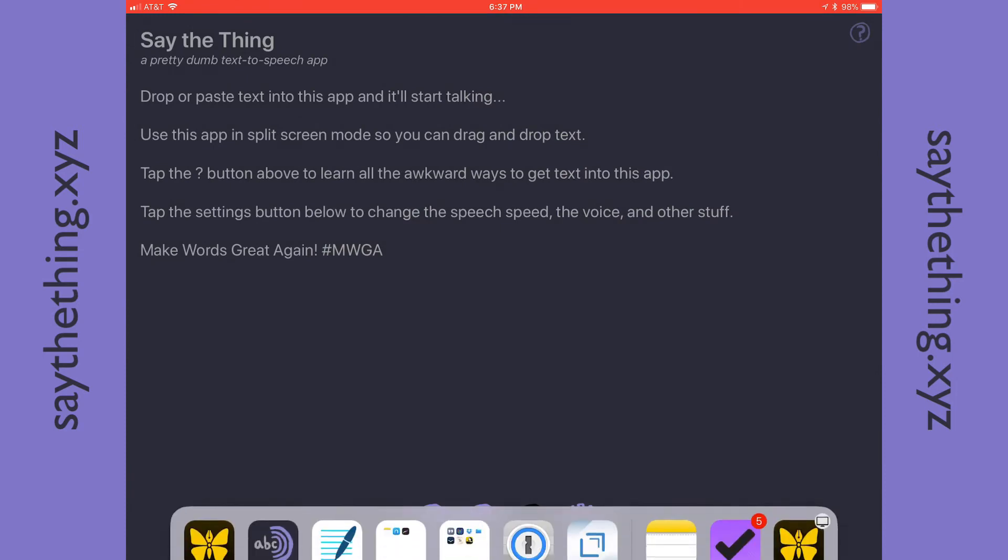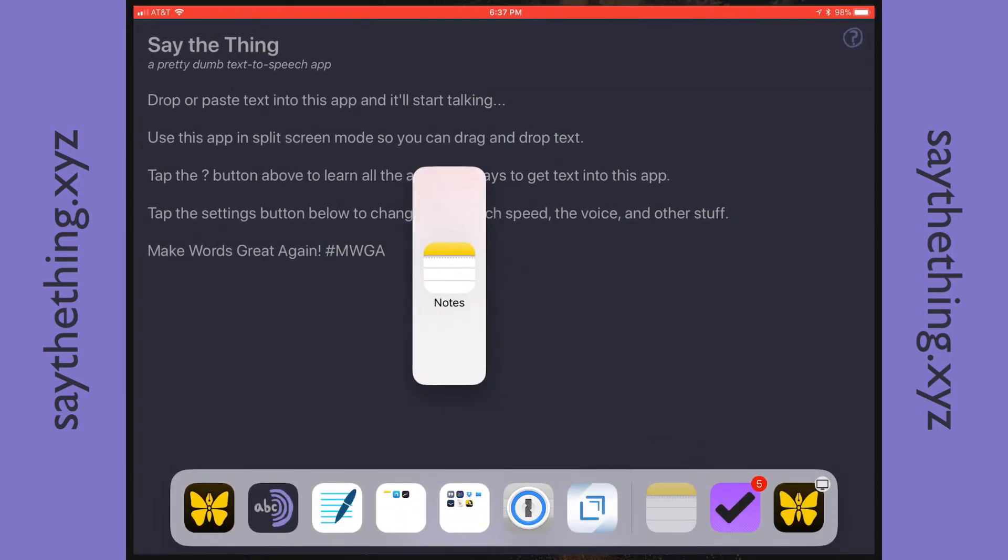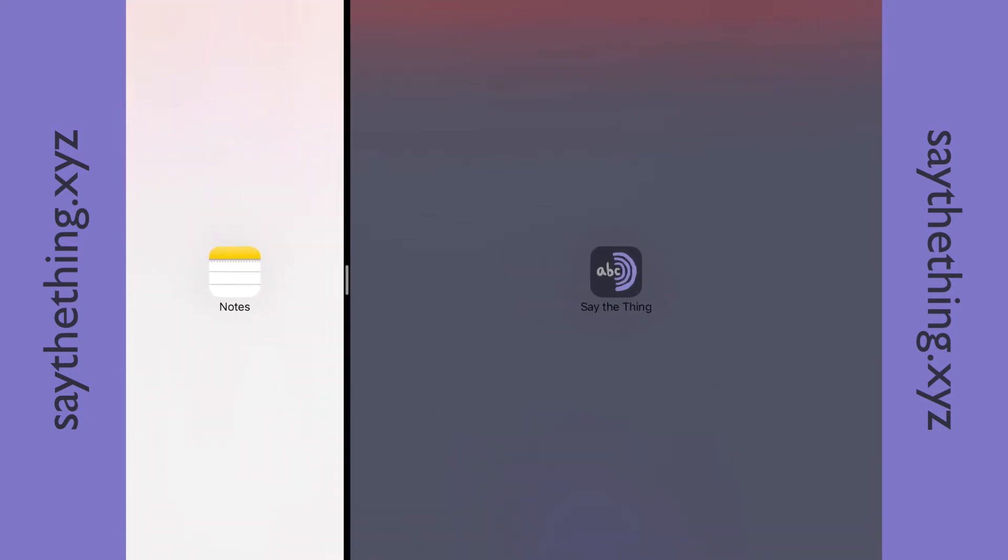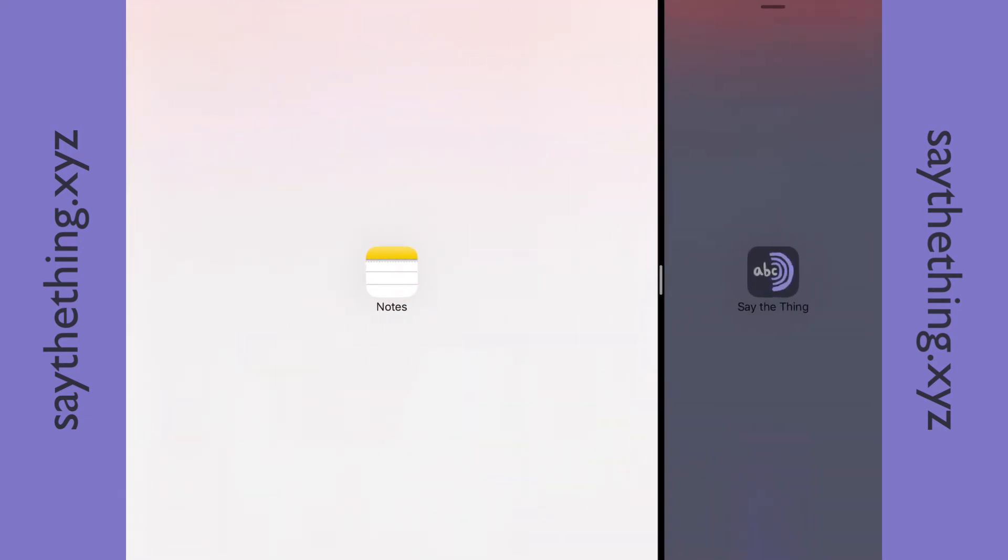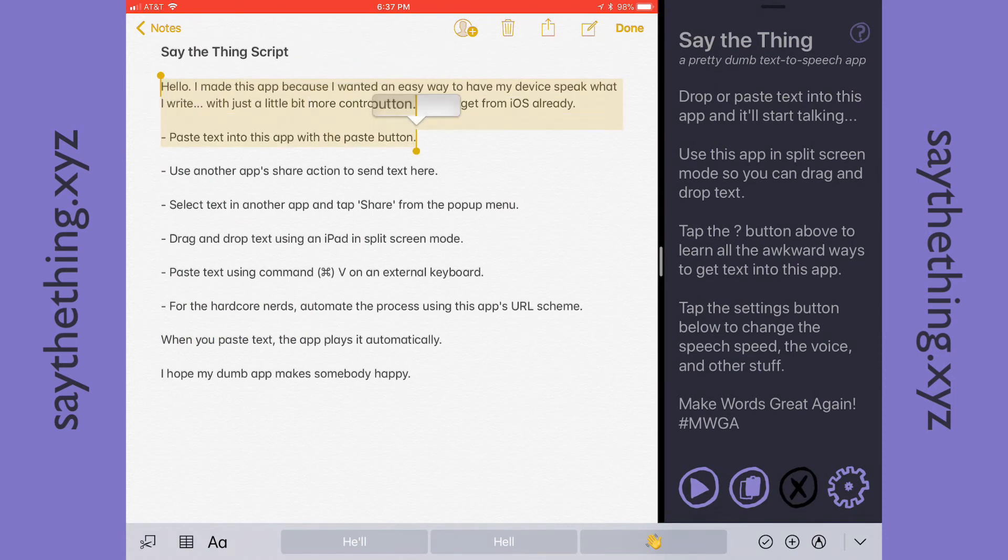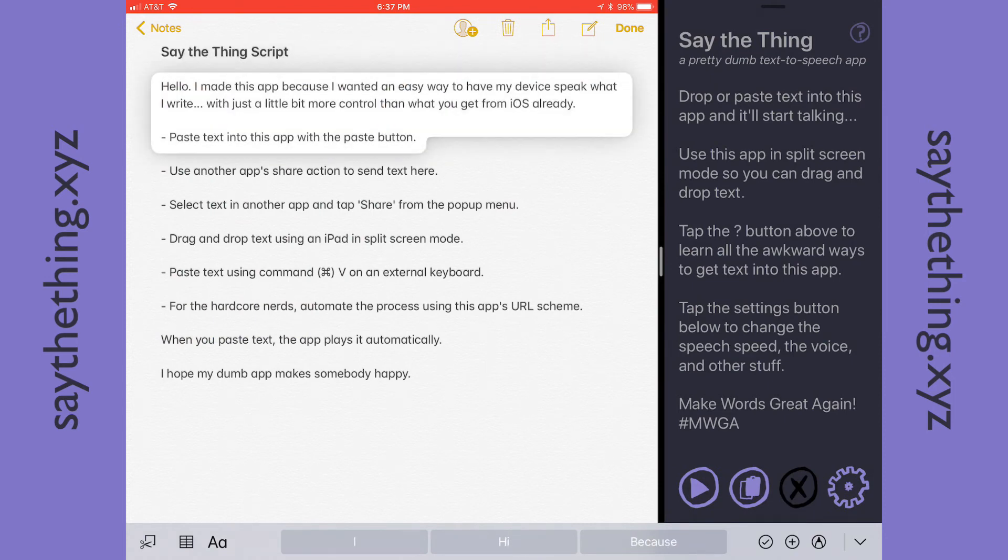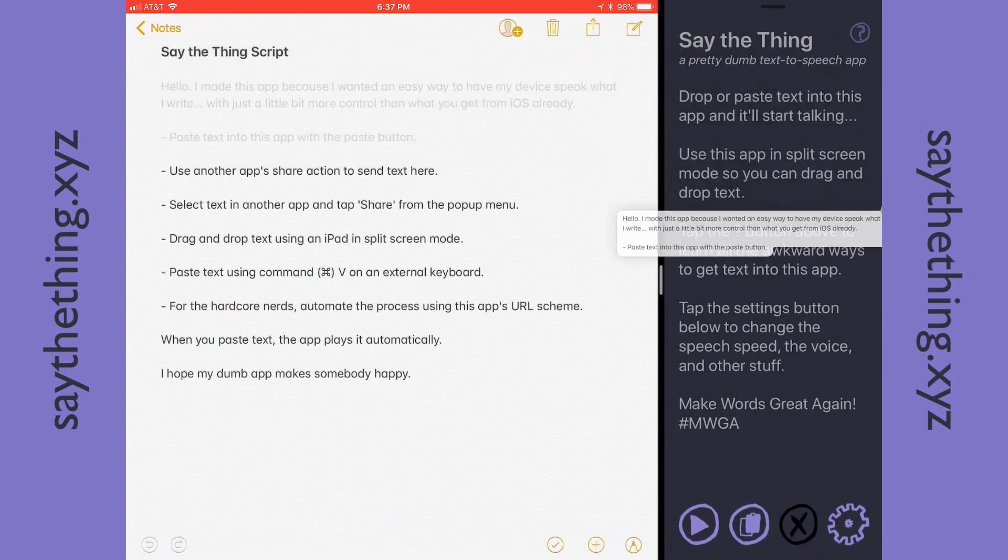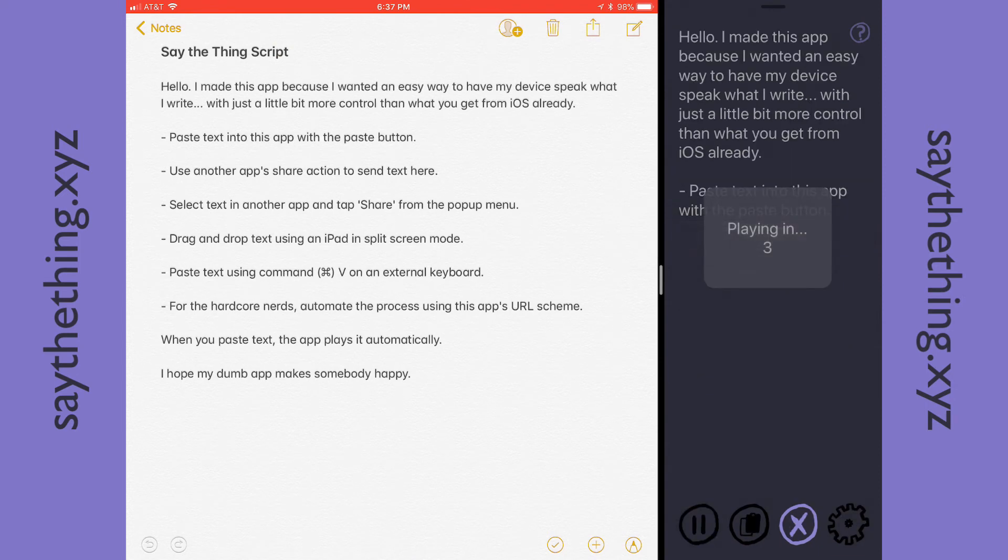Now it gets even cooler with an iPad in split-screen mode. So I'm going to grab the Notes app and put it in split-screen mode. Now from here, you can take advantage of drag and drop. So now we just select some text like we did before, but we tap and hold it to select it and then drag it over to Say the Thing. And once again, it'll play the text.